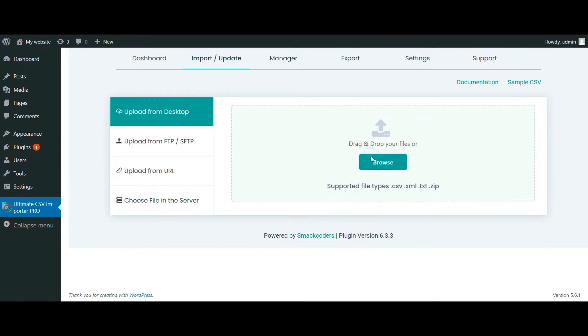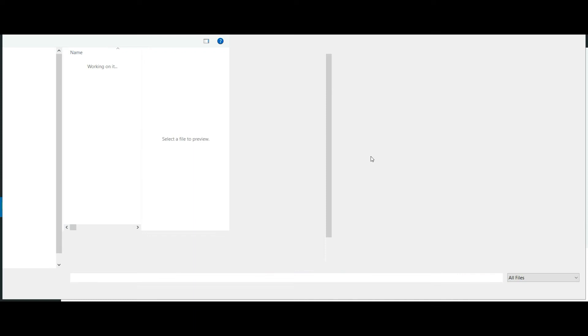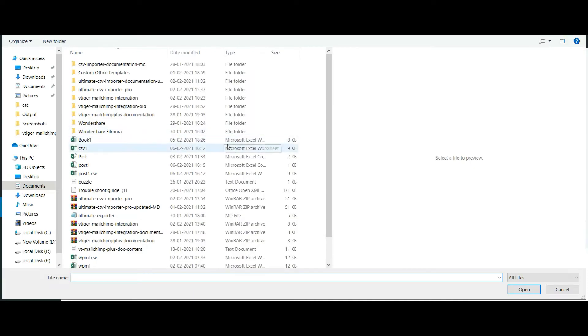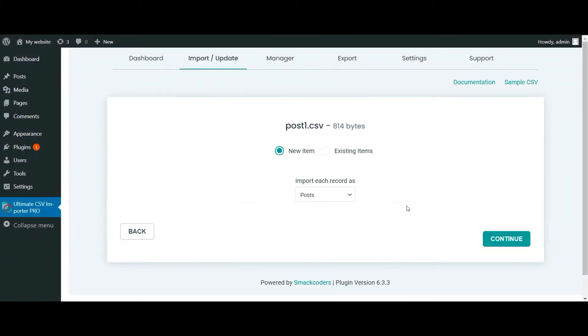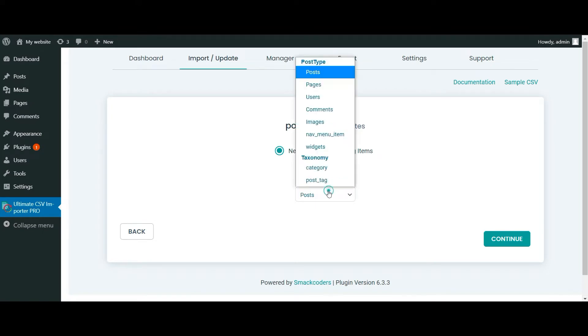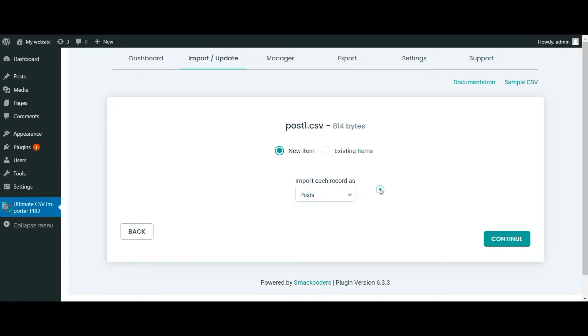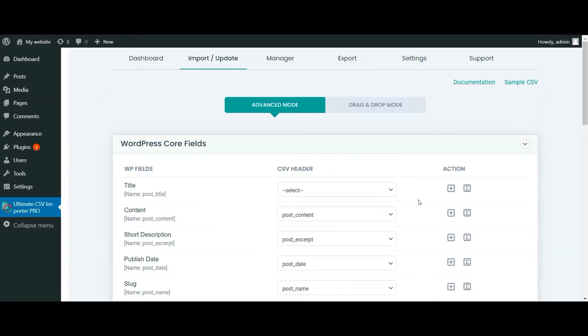In the CSV Importer plugin, upload the CSV file. Choose New Items as we are importing the new data. Choose the Post Type from the drop-down and click on Continue.